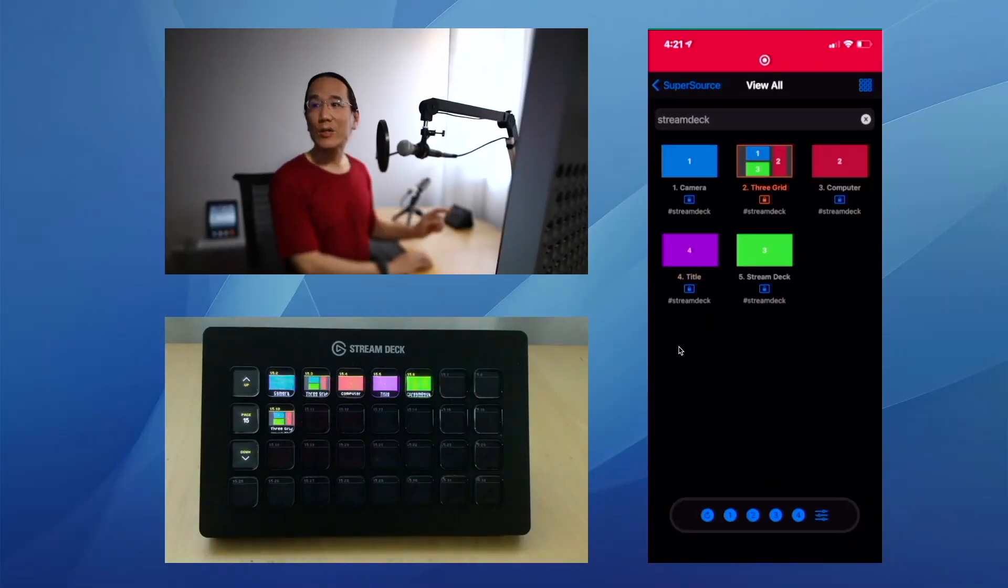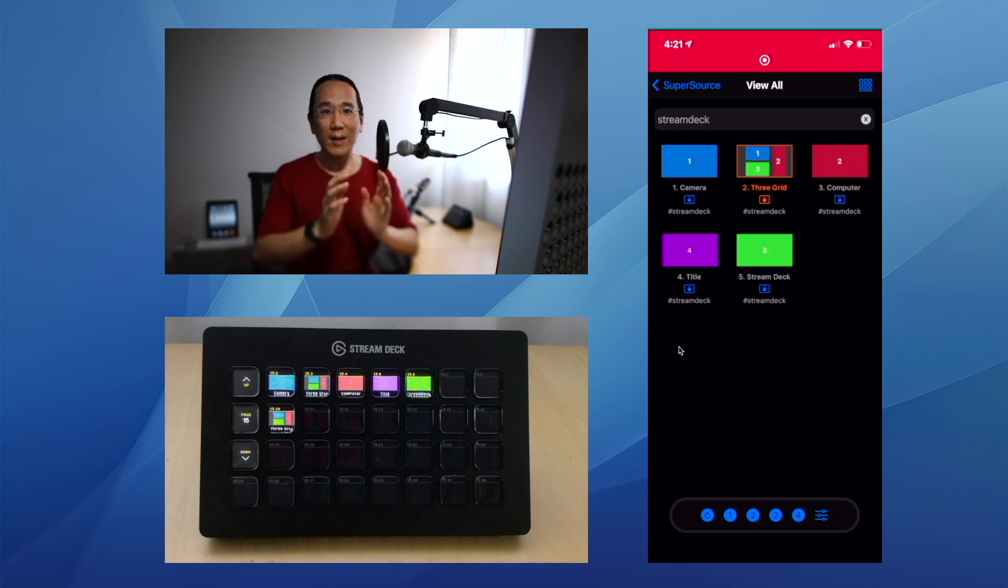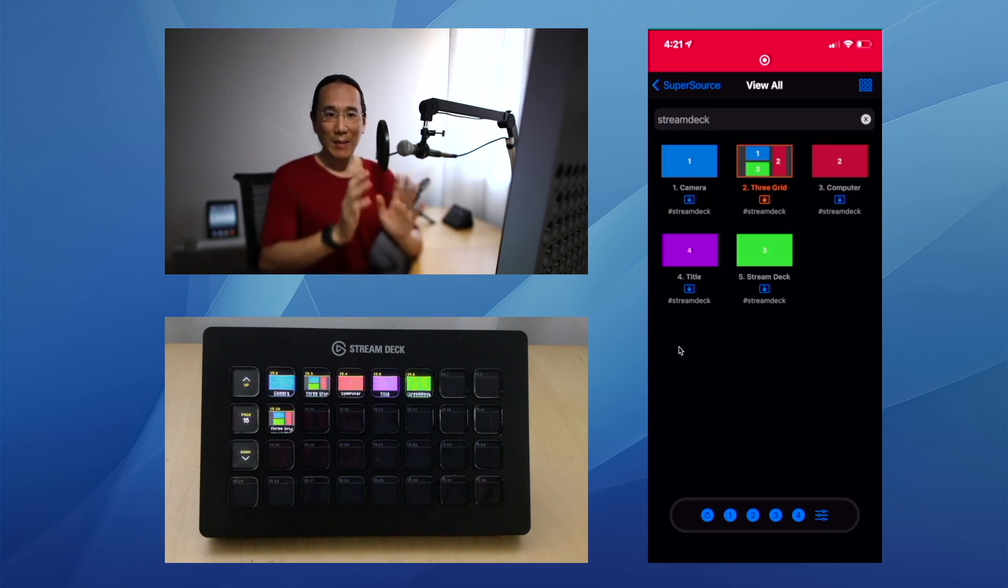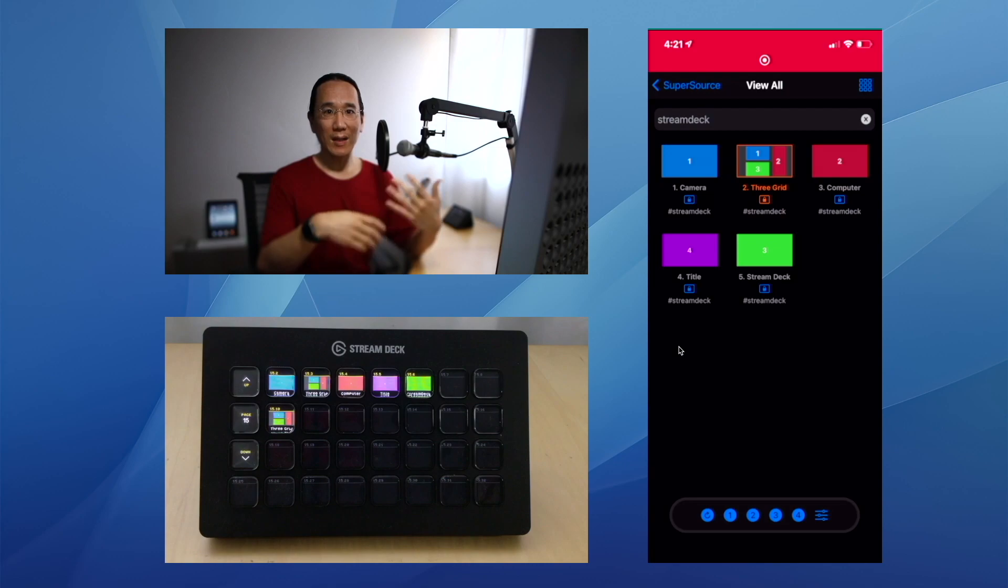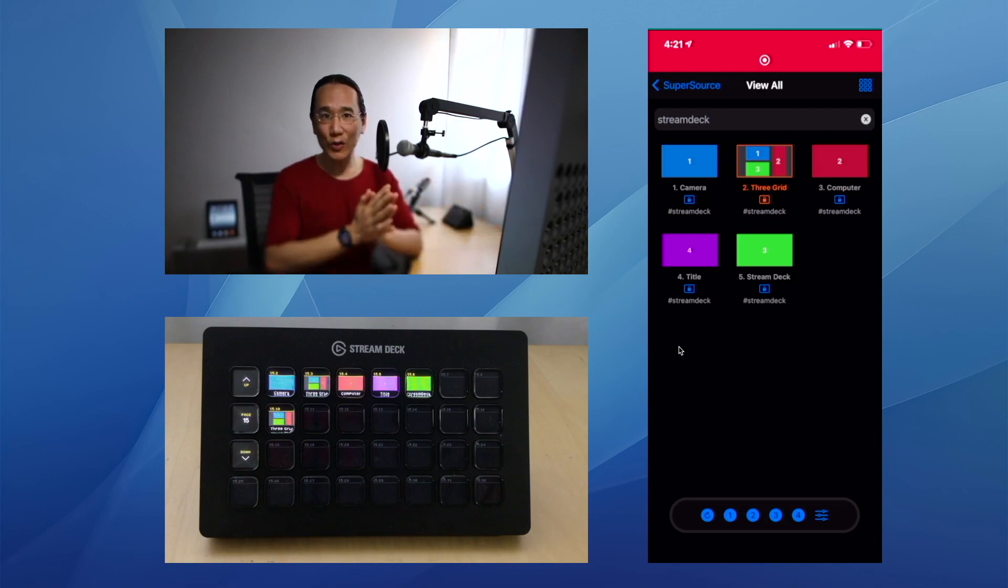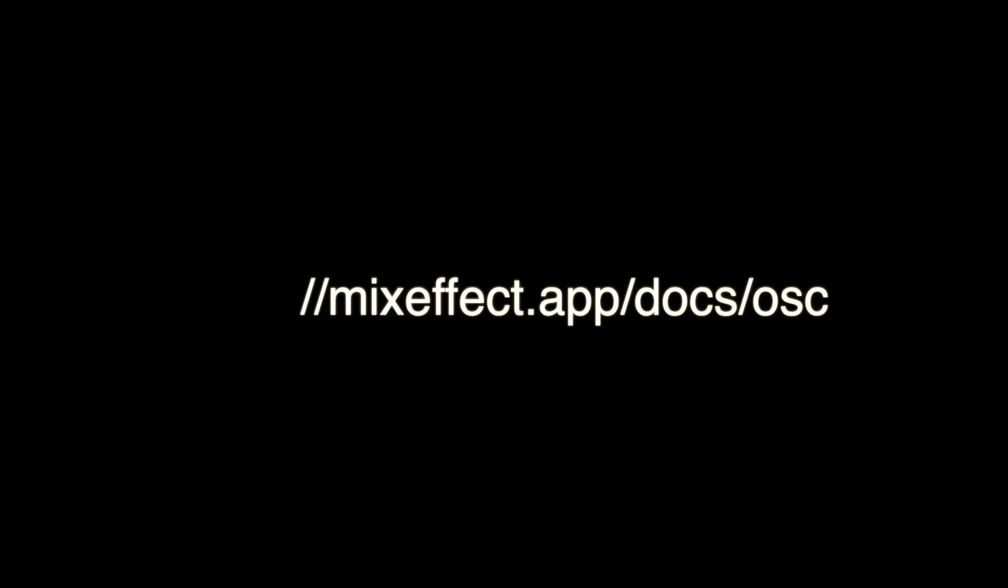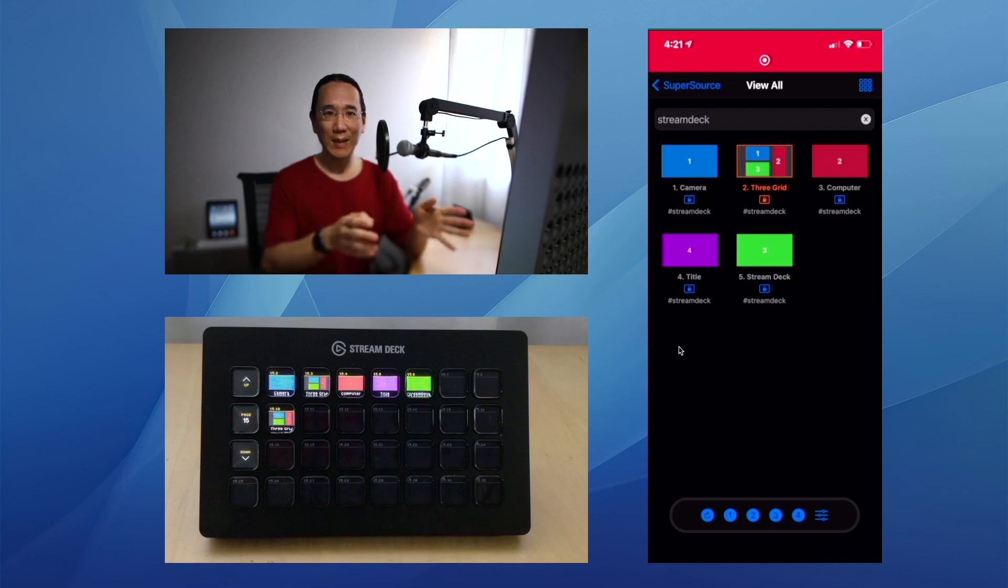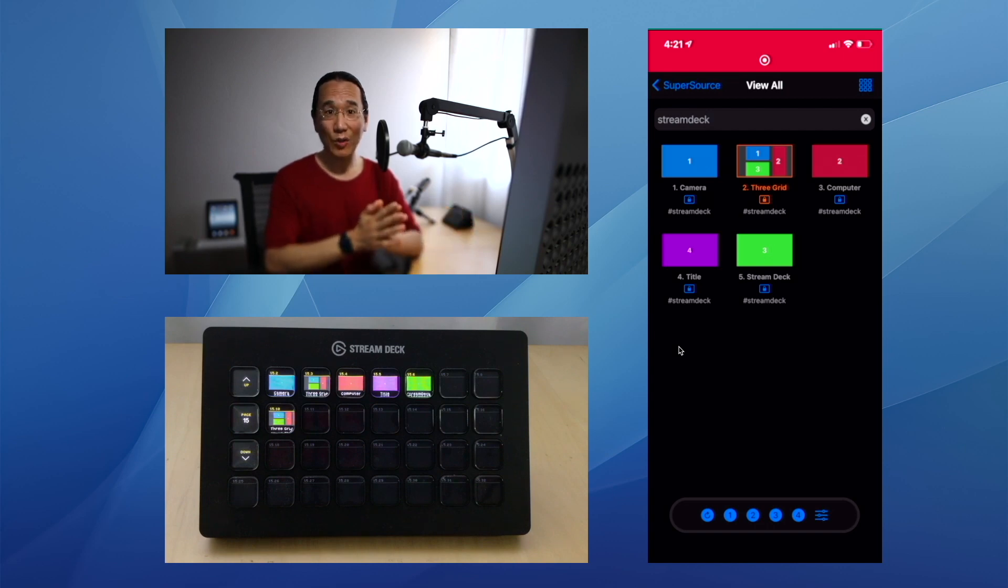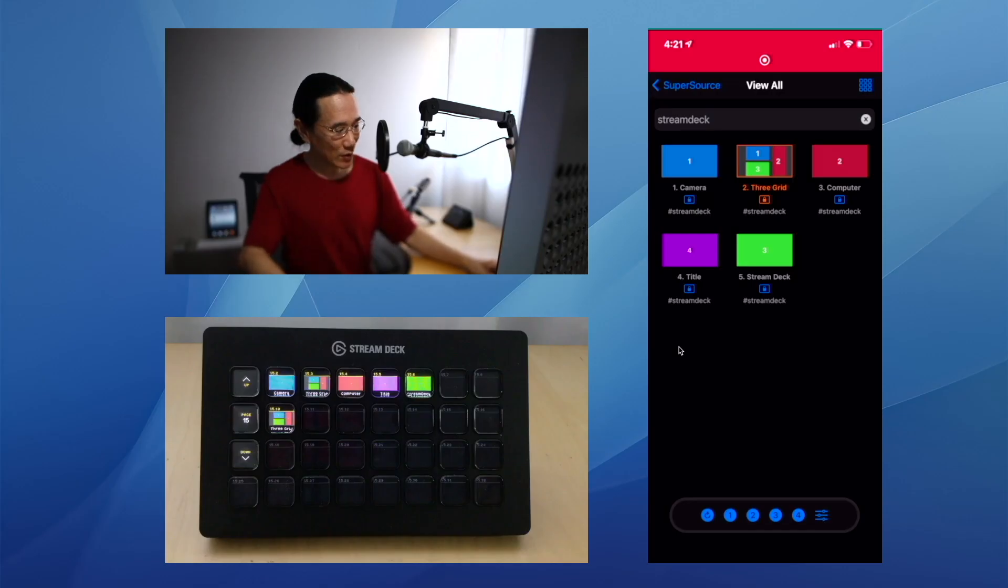Now there's a lot more actions that MixEffect supports through OSC to control MixEffect through your Stream Deck. I encourage you to take a look at the documentation at mixeffect.app/docs/osc. You can read about all the different commands that you can add to your Stream Deck to control MixEffect. You can do things such as turn on video follows audio, you can highlight boxes. For instance, if I'm in the Supersource section, I can highlight boxes.